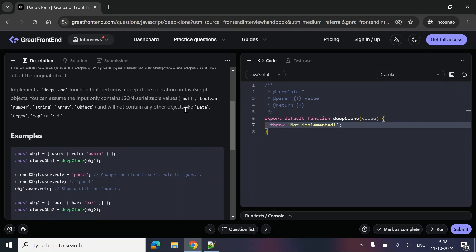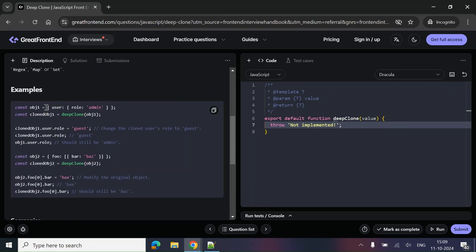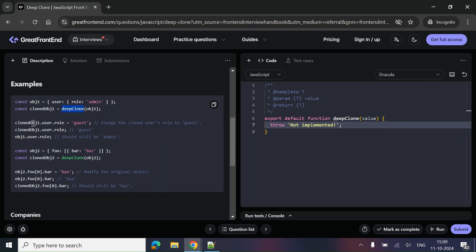It will not contain things like Date, RegExp, Map, or Set. You may have noticed that you can create a deep clone using JSON.parse and JSON.stringify, but that only works with JSON serializable values and doesn't work with non-JSON serializable values. To handle other cases, you'd normally use lodash deep copy or structured clone. But in this particular case, we simply have to handle a nested object — object inside another object — and when we deep clone and modify a value, it should not impact the original object.